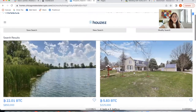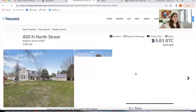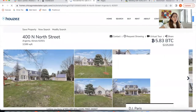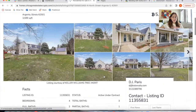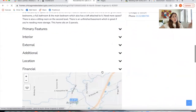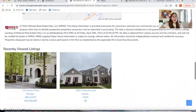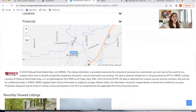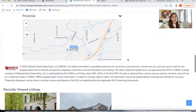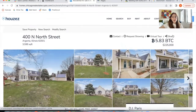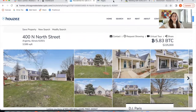The same thing happens when you click on a property. It will show the details page as it normally does, but it's going to show the price in Bitcoin on the map and the price in Bitcoin at the top. This is because they're using our Bitcoin templates.